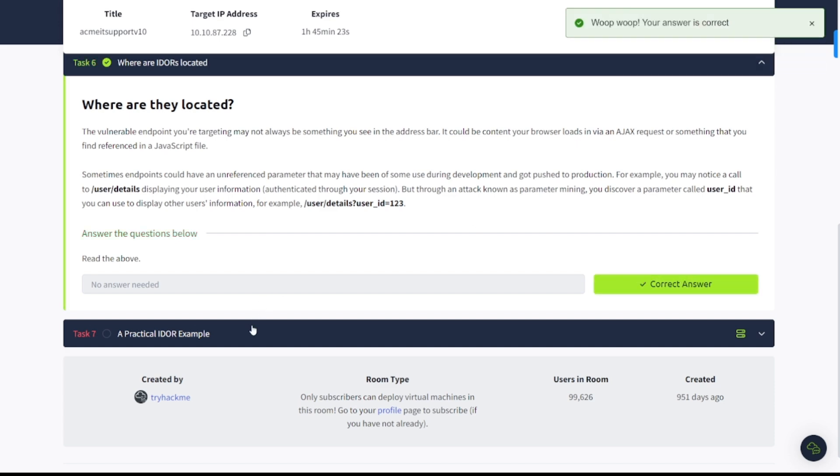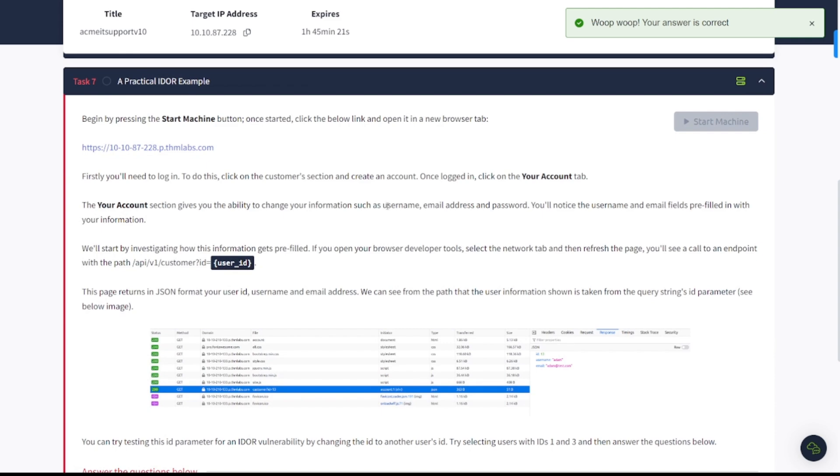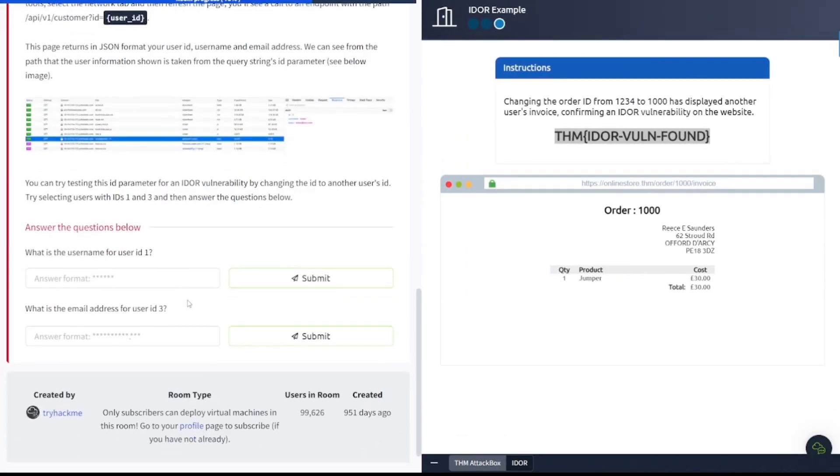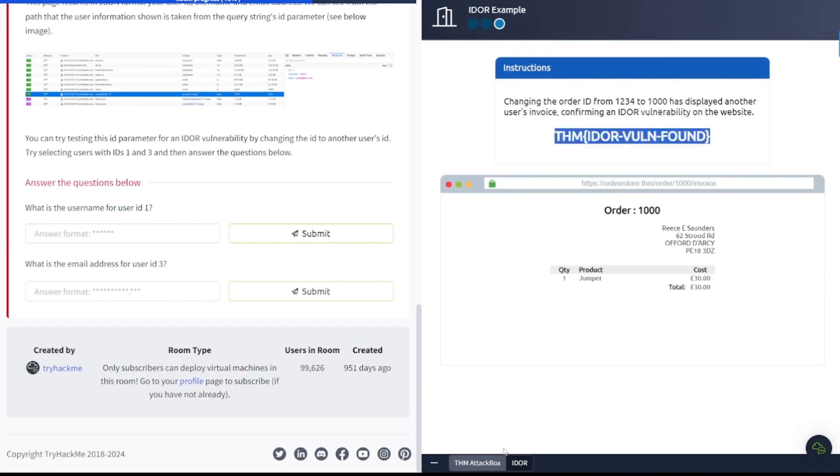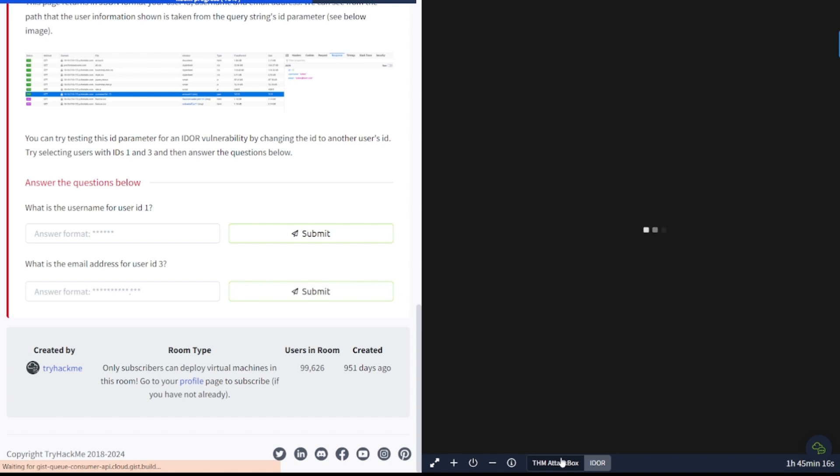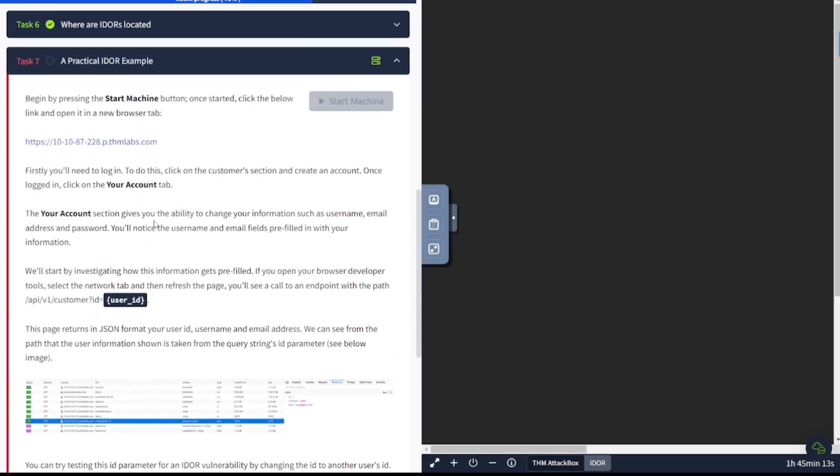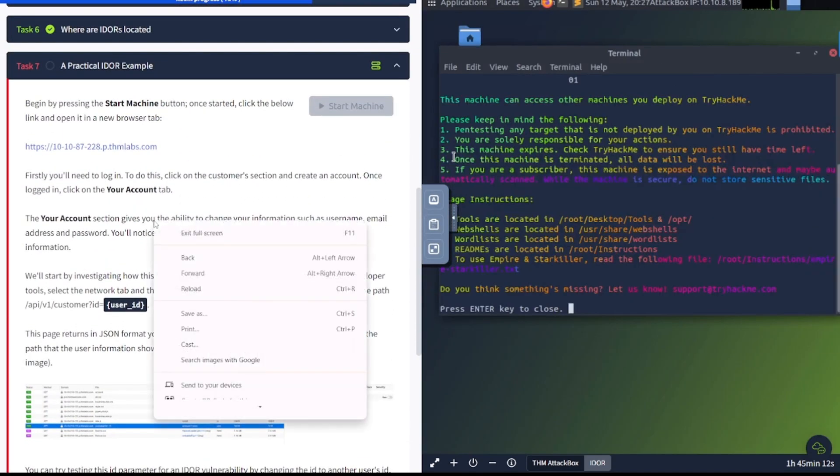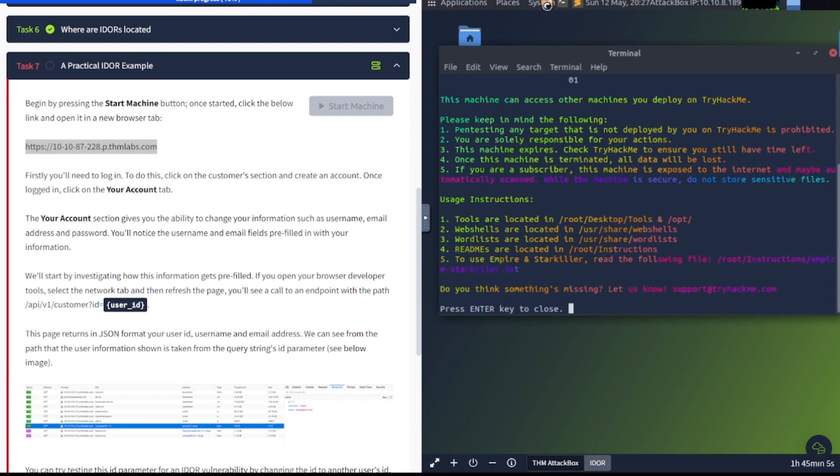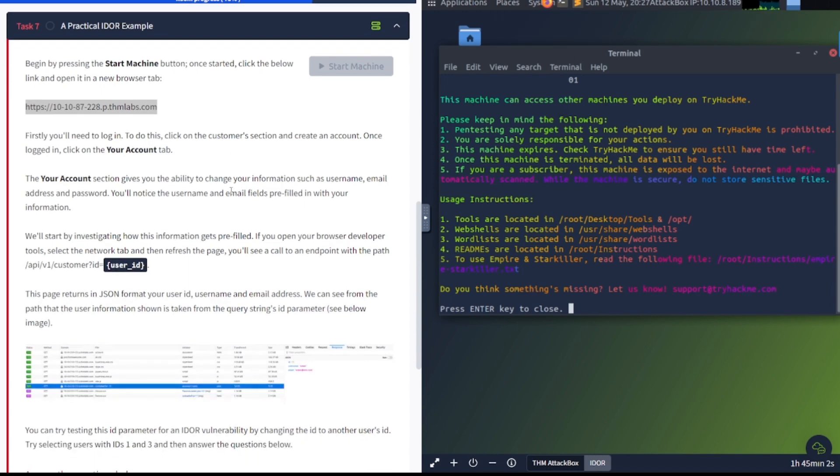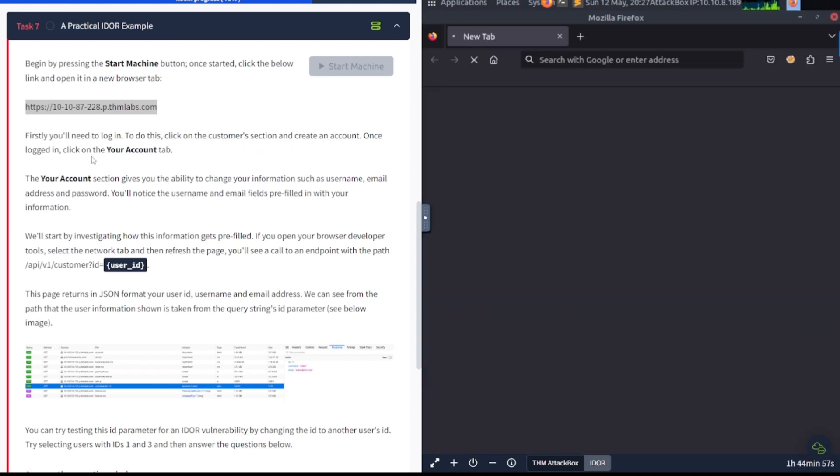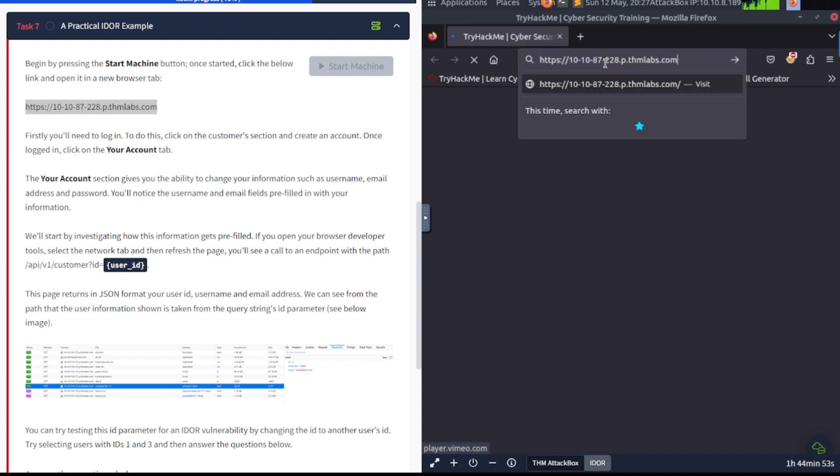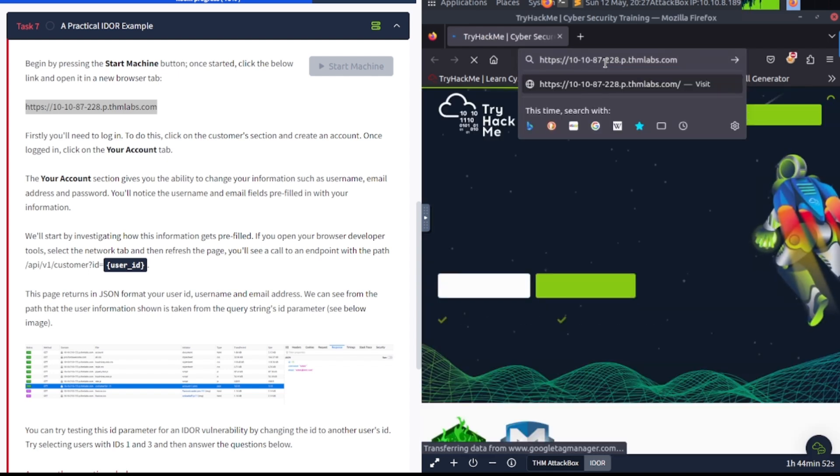Now task number seven. A practical IDOR example. Begin by pressing the start machine button, which we've already done. So I'm just going to go down to show split screen here and move over to the attack box area. They want us to go out to this website here. So I'm going to go ahead and copy this over. Open up Firefox here. Firstly, you'll need to log in. To do this, click on the customer section and create an account. Once logged in, click on your accounts tab. So let's go ahead and navigate to this website.